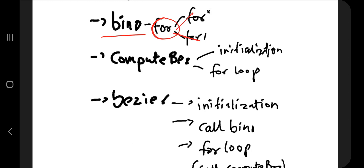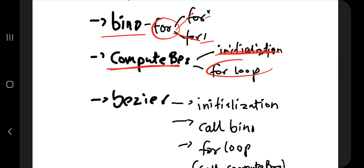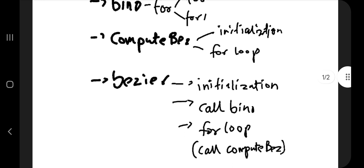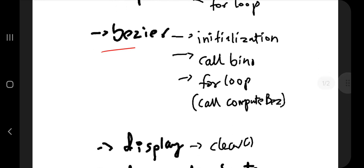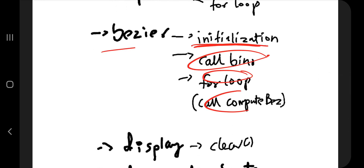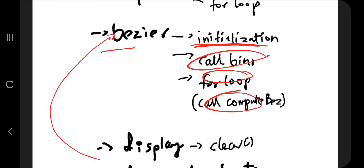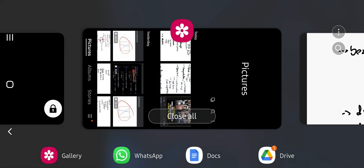The three core functions are called from draw and animate. In the bino function, you have a for loop divided into two parts: a star for loop and a divide for loop. In compute bezier, some initialization things are there and just one for loop. In bezier, you have the initialization things, you call bino, and inside the for loop you call compute bezier. So from draw and animate, bezier is called, and from there bino and compute bezier are called.